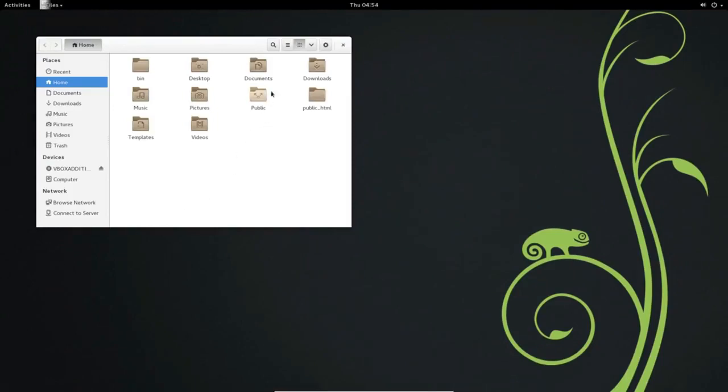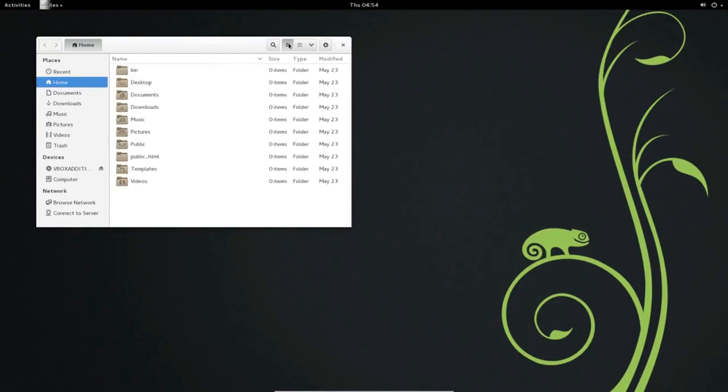To view files in List mode, click the List icon in the upper right of the File Manager window.